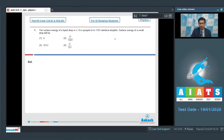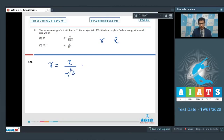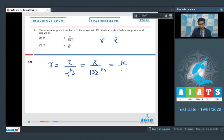If the initial radius is R and the final radius is small r, we can write that small r equals R divided by n to the power 1/3, where n is the number of droplets into which the bigger drop is sprayed. So small r equals capital R divided by 1331 to the power 1/3, which equals R divided by 11.